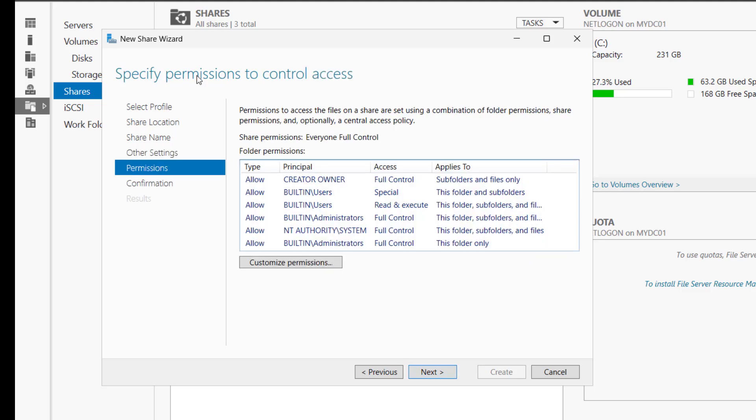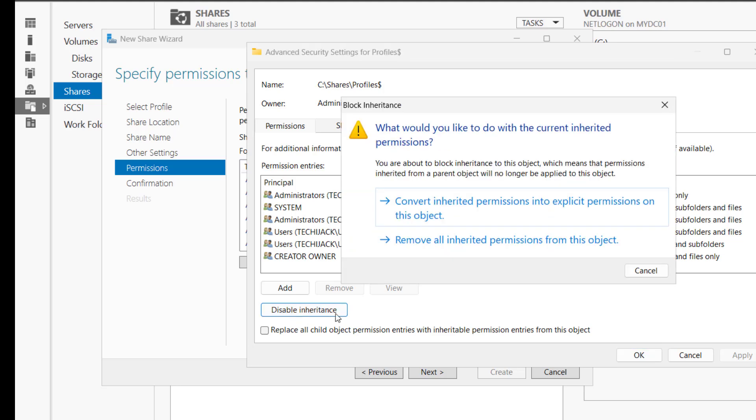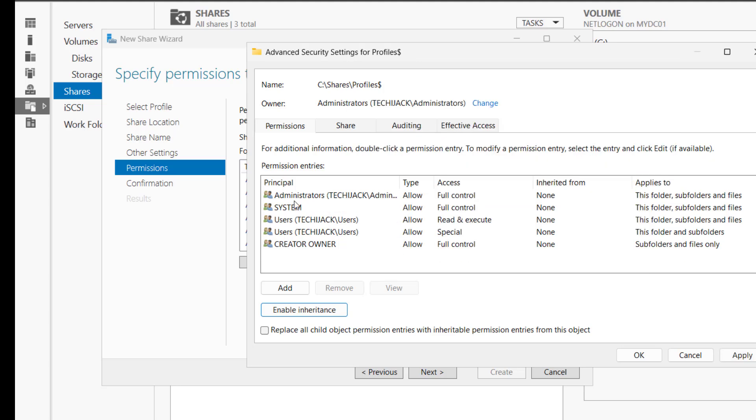Let's click on Next. Now in the permissions to control access, just click on Customize Permission. We have to click on Disable Inheritance and select this option: Convert inherited permission into explicit permission on this object. This will remove the two default user under permission entries. Let me select that. You can see the user has been removed. Now click on Apply.